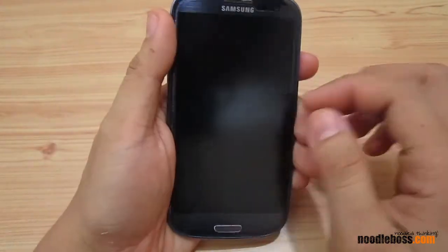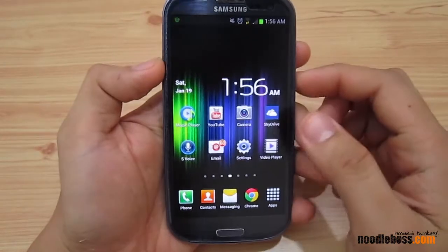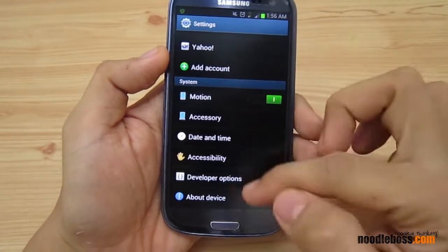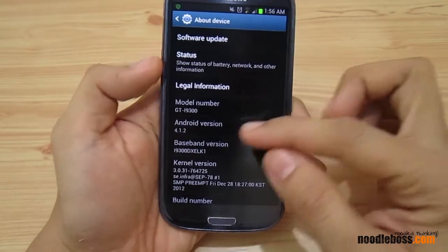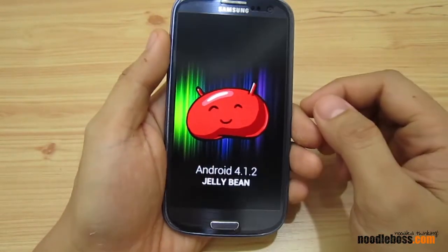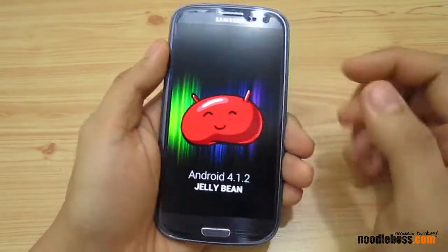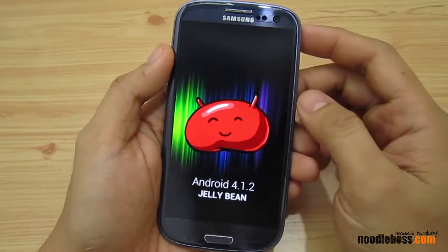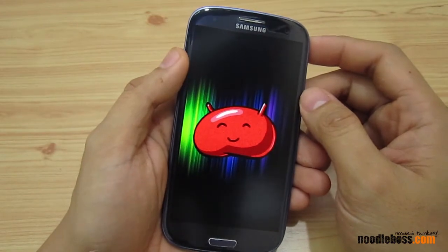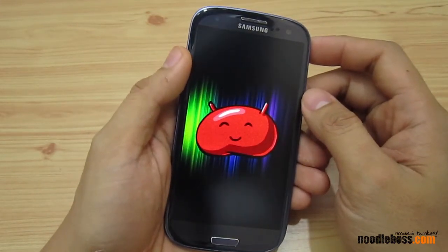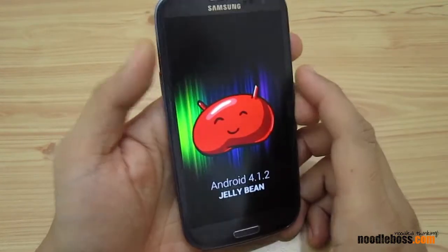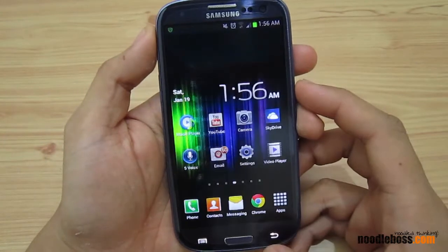Let me first show you that the device is already on 4.1. Go to Settings, scroll down a little bit, find something that says 'About' and tap on that. You'll see it says 4.1.2 — that's Jelly Bean right there. Way back, people thought, and I myself thought too, that Android 4.1.2 would be Key Lime Pie, but it's not yet — it's still Jelly Bean.